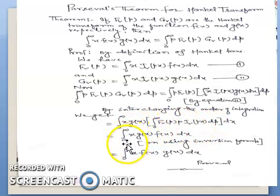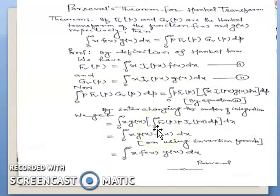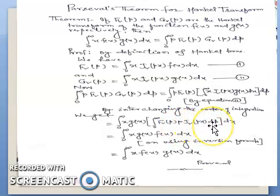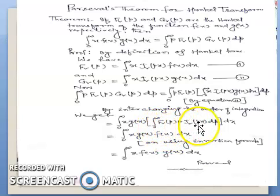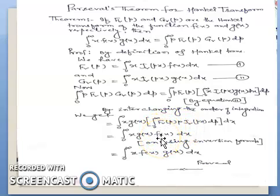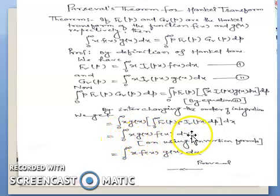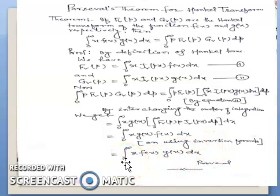The first integration as it is: from 0 to infinity x·g(x), and we know that by the inversion theorem of Hankel transform, the integral from 0 to infinity F_v(p)·p·J_v(px) dp equals f(x). So this part becomes f(x), and the final result becomes the integral from 0 to infinity x·g(x)·f(x) dx, which equals the integral from 0 to infinity x·f(x)·g(x) dx.